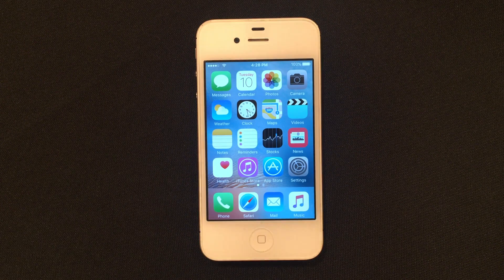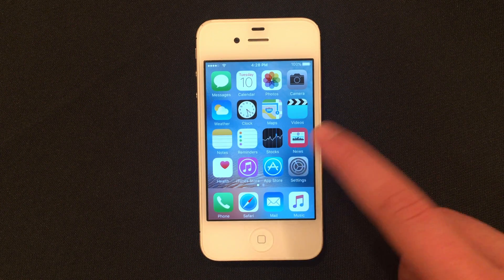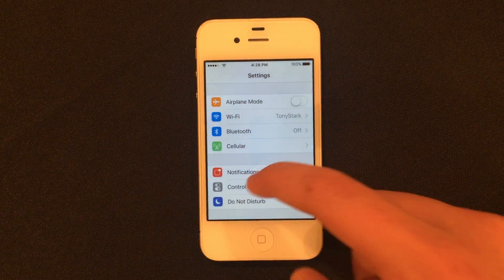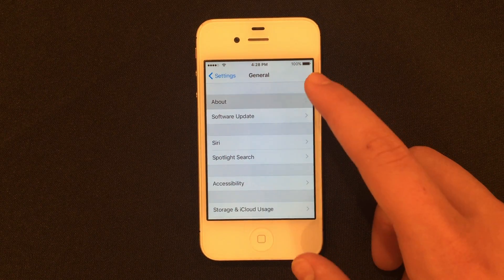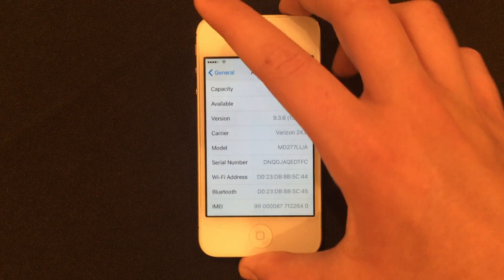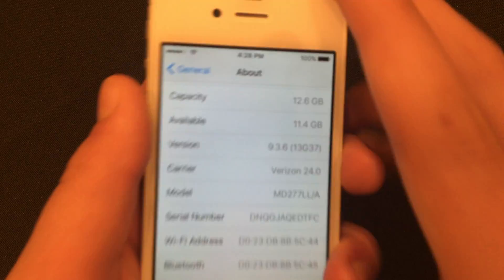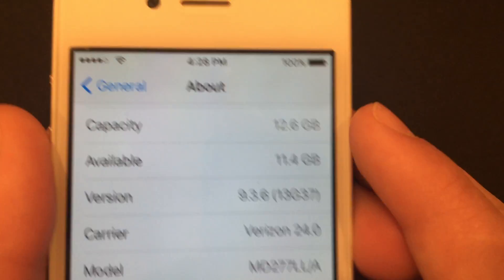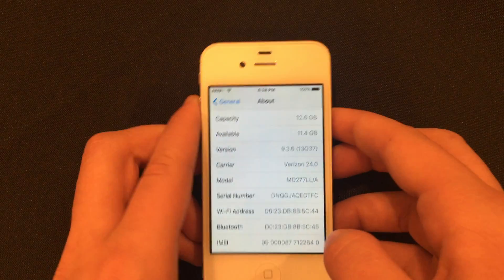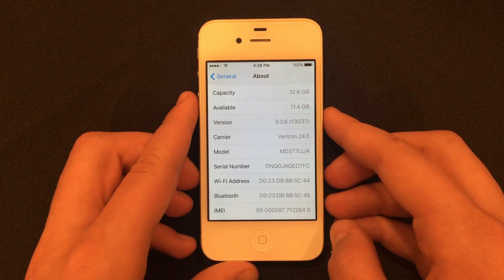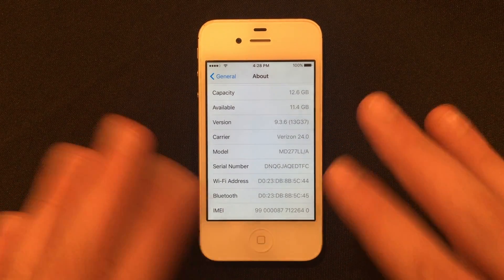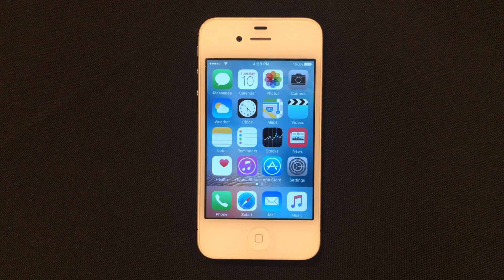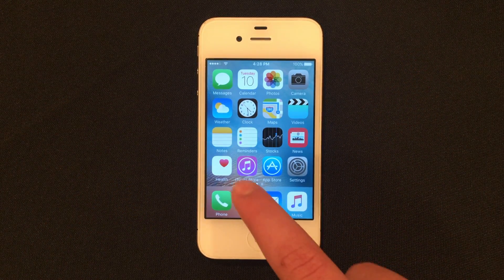First thing we're going to do is head into Settings, then go to General, About, and just confirm that you are either on iOS 9.3.5 or 9.3.6. I am on 9.3.6, but if you are on 9.3.5 this will work perfectly for you as well.